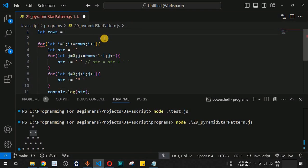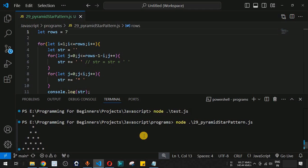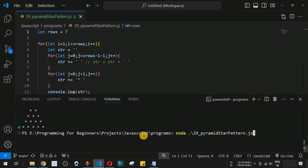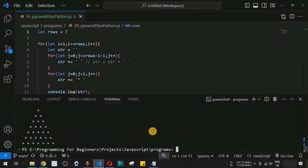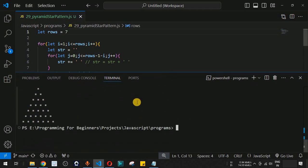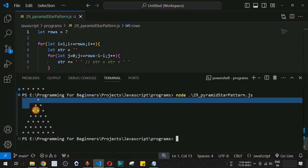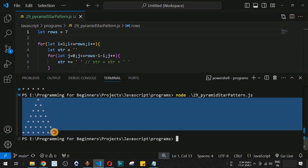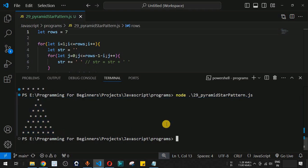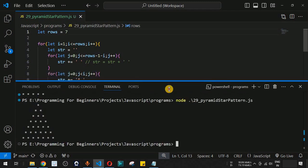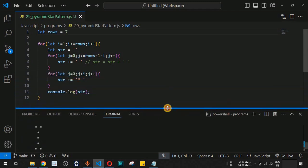Let's check another example by changing the number of rows to seven. Running the code again, we now have seven rows and the pyramid star pattern is printed correctly with the expanded size.